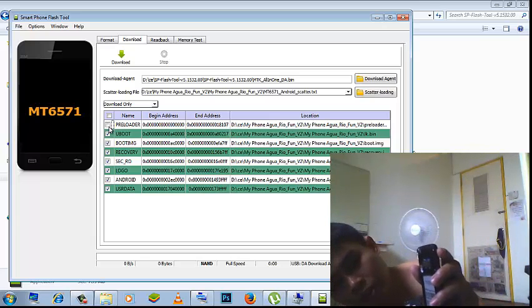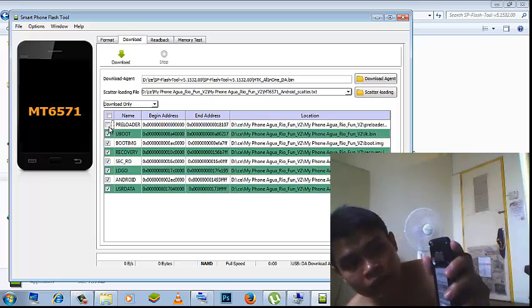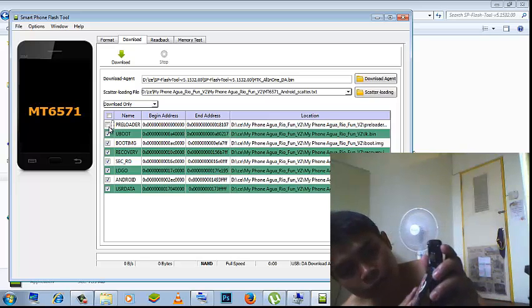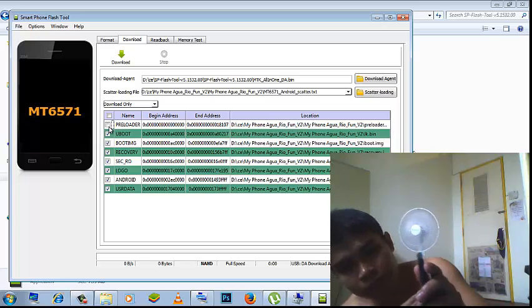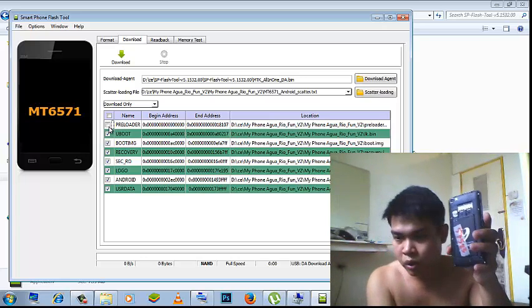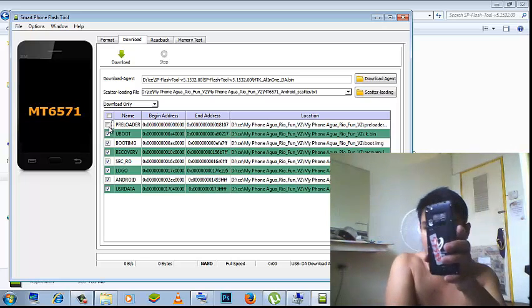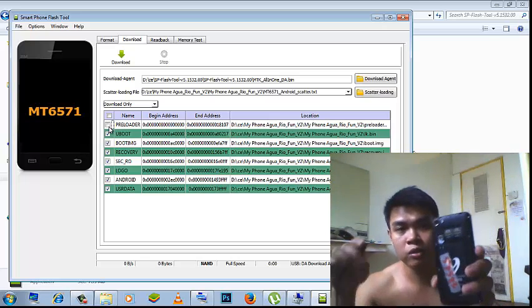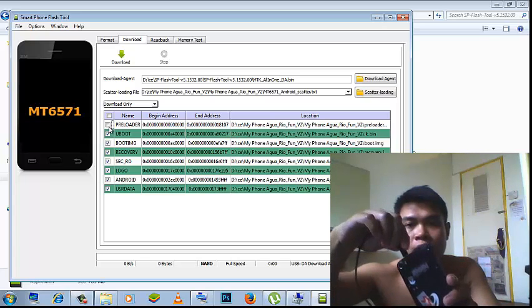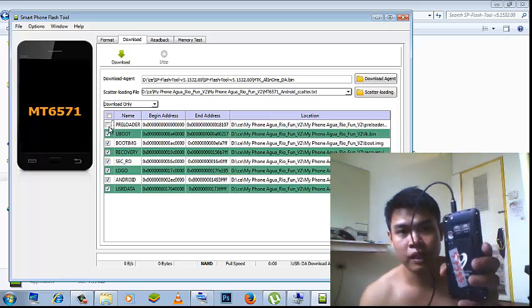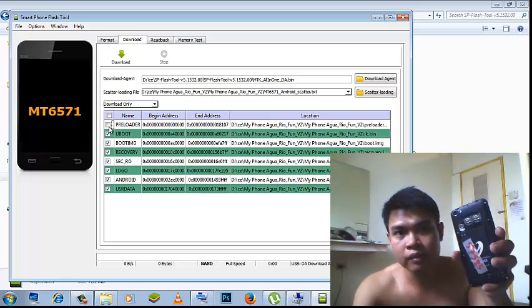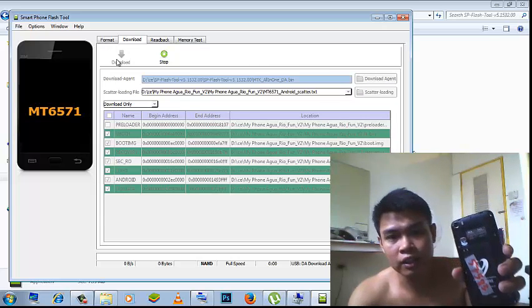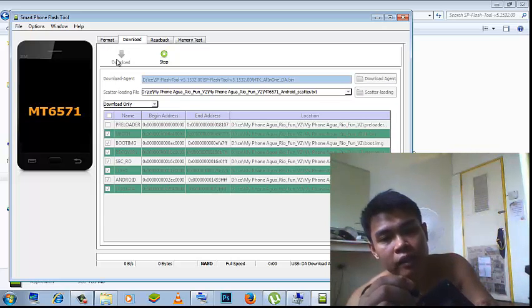So that's it, version 2 MyPhone Aqua Real phone. Put it back and then connect the cable connector, the USB cable connector to this device.